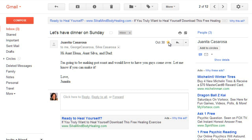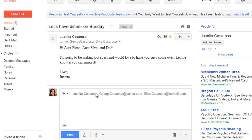If you want to respond to a message, you can reply just to the sender, or you can reply to all, which will include all of the original recipients, or you can forward the message to someone else. In this case, I want to reply to all so that everybody stays in the loop.